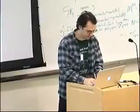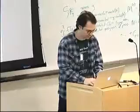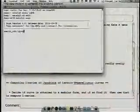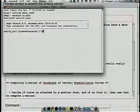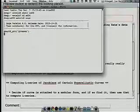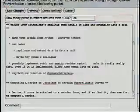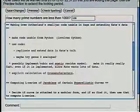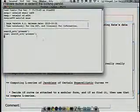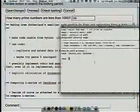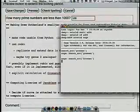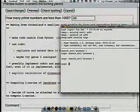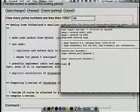In SAGE, a useful thing to do is type 'search underscore source' — it does a case-insensitive search of everything and searches through all the source code, telling you if there's anything in the SAGE source code related to Grössencharacters.